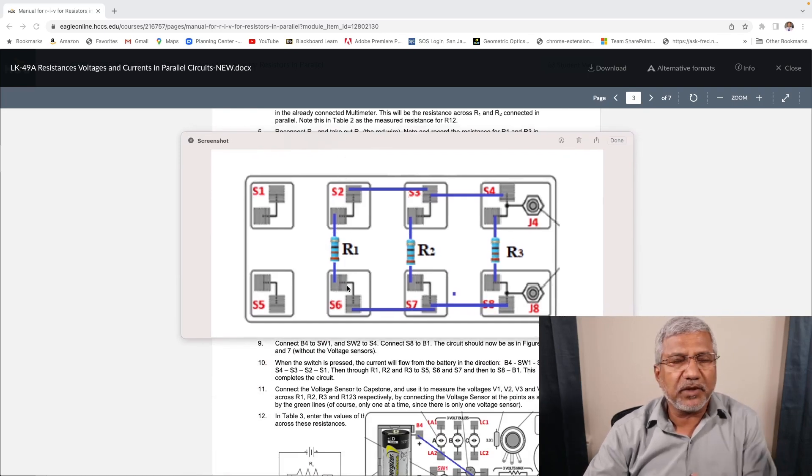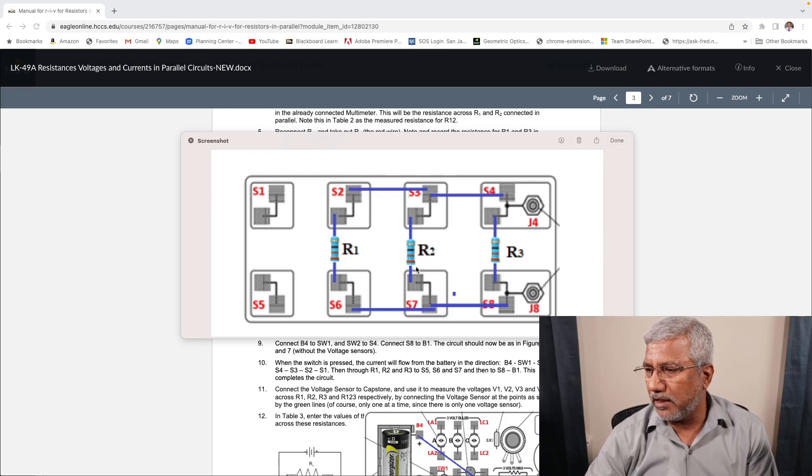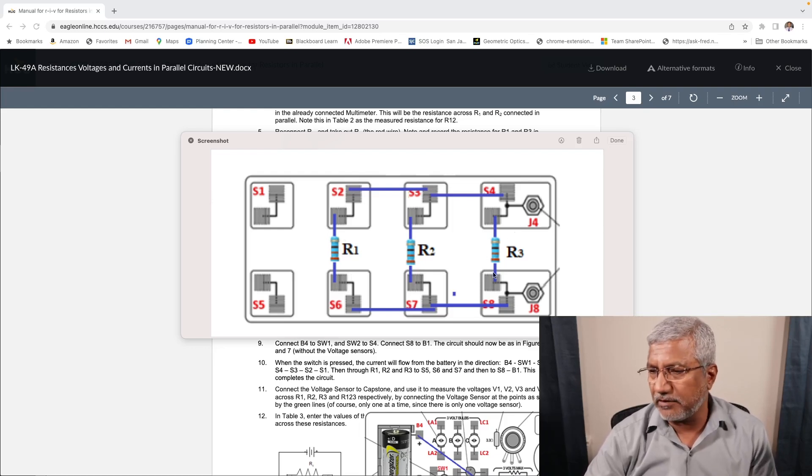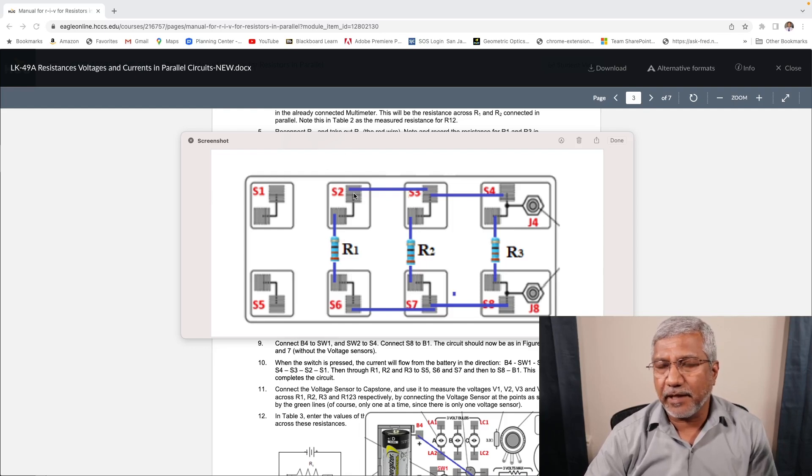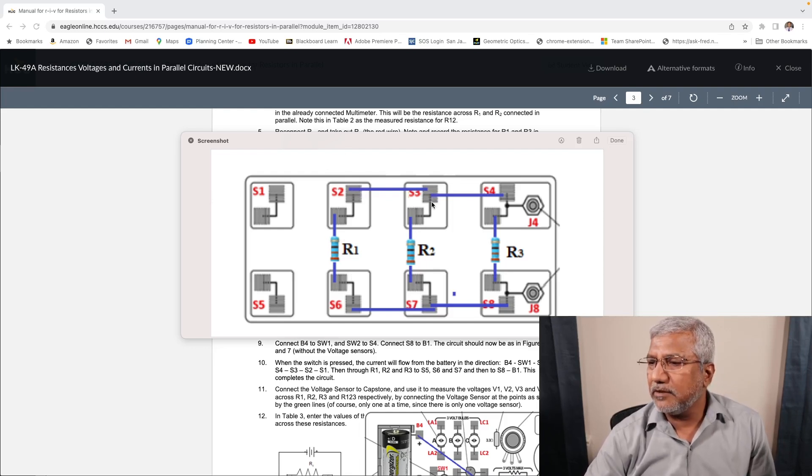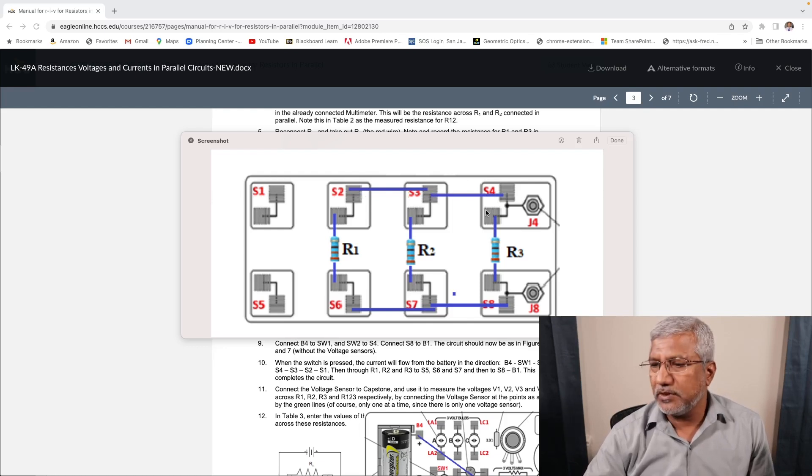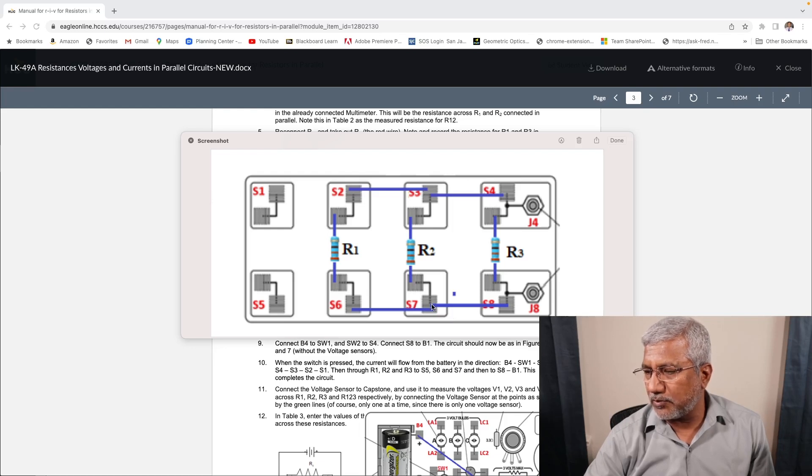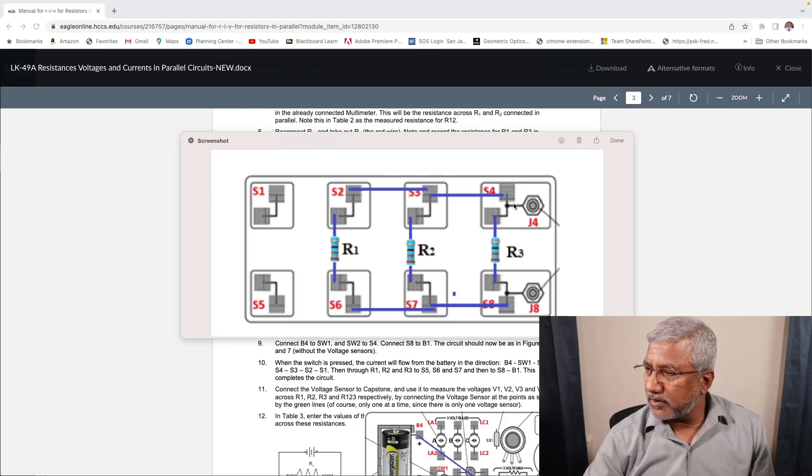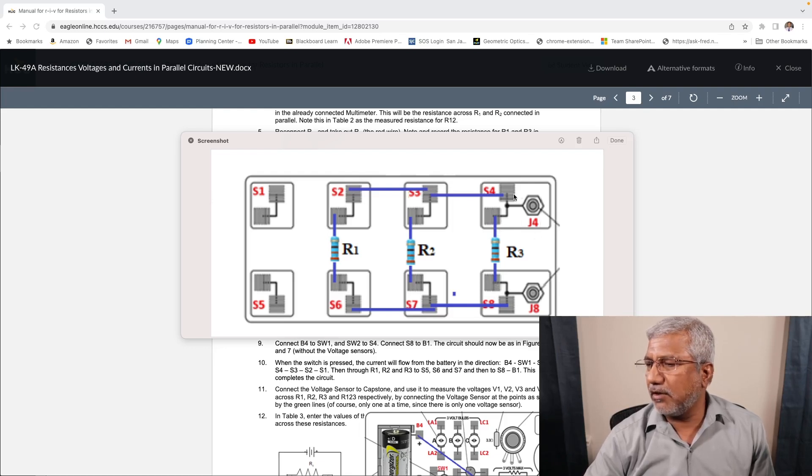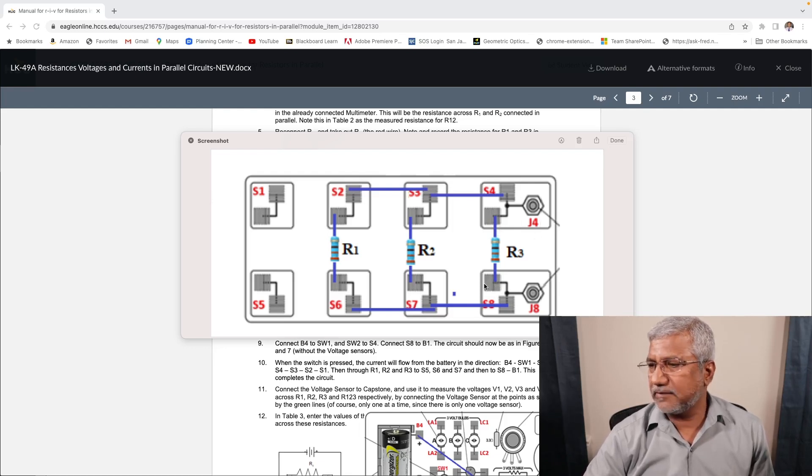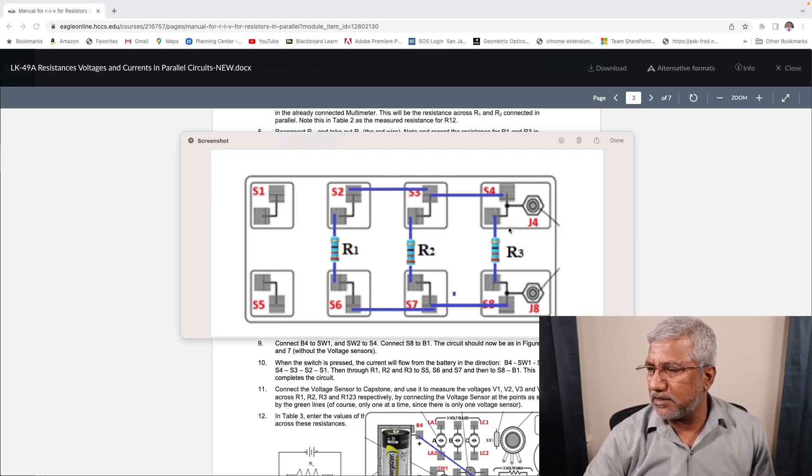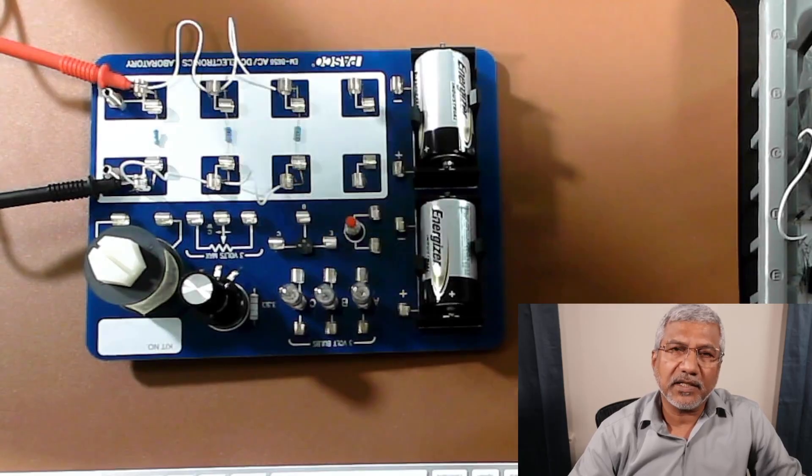So you have three resistors, R1, R2 and R3 connected in parallel. And then you have these cables connecting S2 to S3, another one from S3 to S4, another from S6 to S7, and then the last one from S7 to S8. We are going to connect the multimeter between these two, C4 and C8, or you could connect them between these two also. That's where the multimeter is going to be. That is the circuit we are going to use.